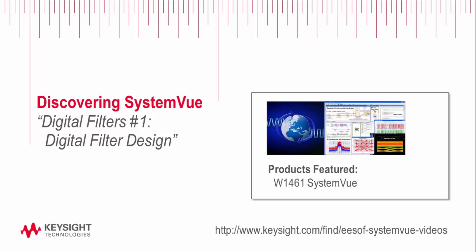The product featured in this video is the SystemView W1461 Communications Architect Configuration, which is the base configuration. The digital filter design capability shown is included in all SystemView bundles and is a standard feature of the SystemView product family.